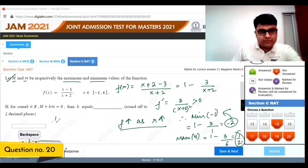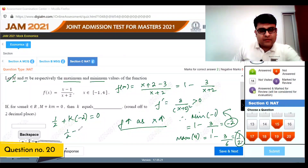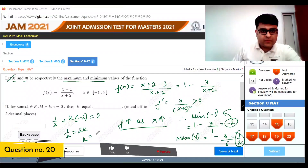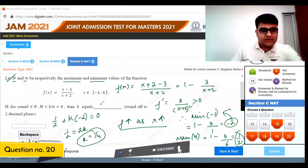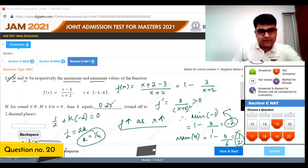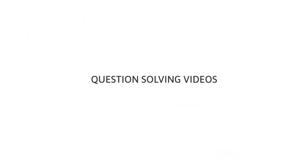So maximum M equals half and minimum m equals minus 2. Given that M plus k times m equals 0: half plus k times (minus 2) equals 0, so half equals 2k, giving k equals 1/4. Rounded to two decimal places, k equals 0.25.